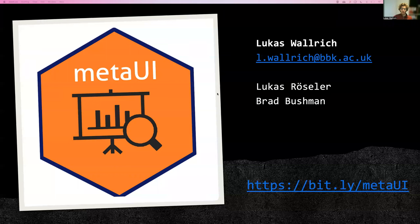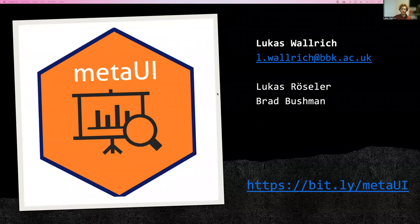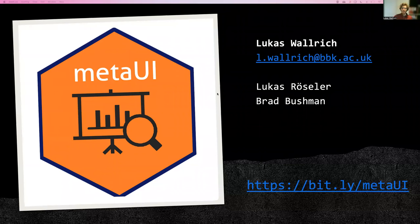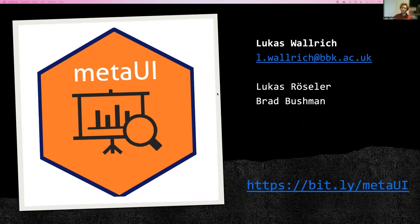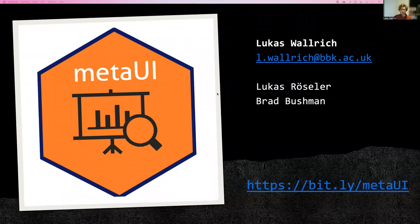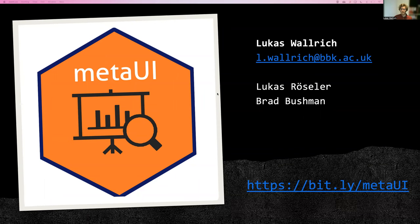This new R package has been created to support you in creating Shiny web apps that allow readers and other consumers of your meta-analysis to explore the datasets for themselves, to make it transparent how different analytical choices influence results.